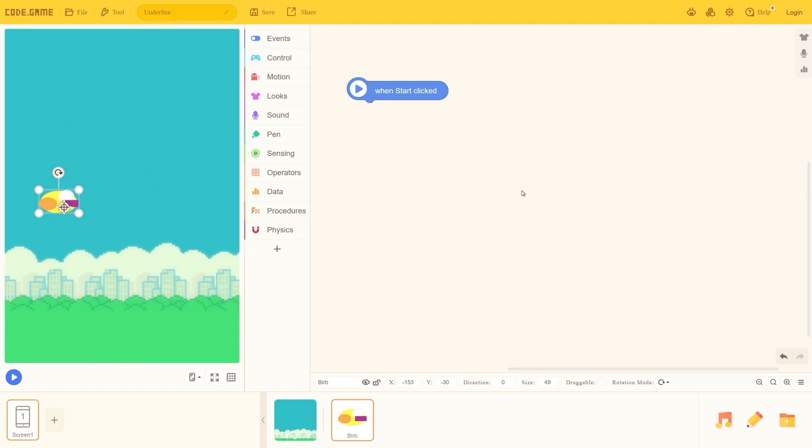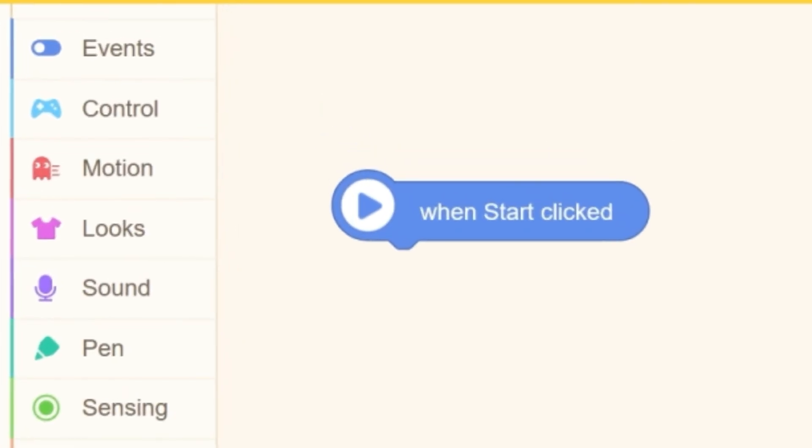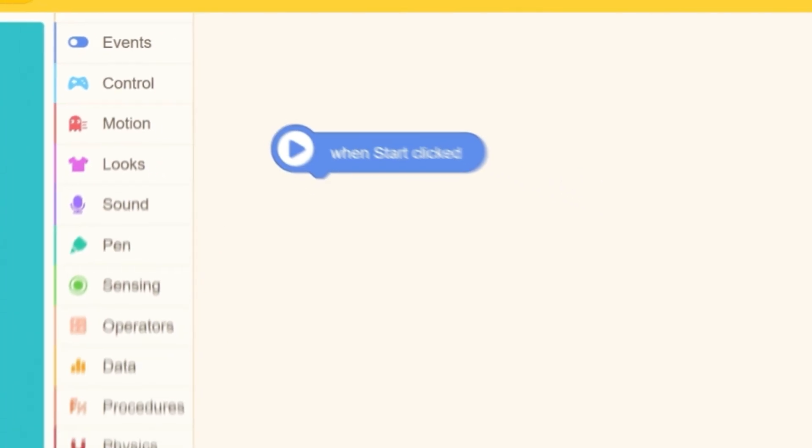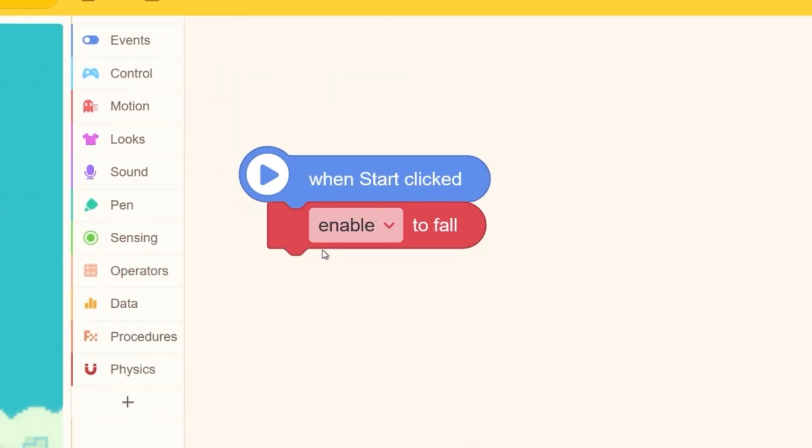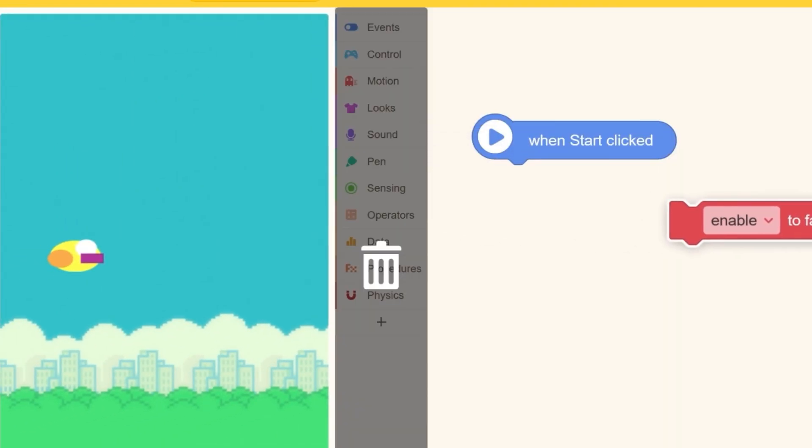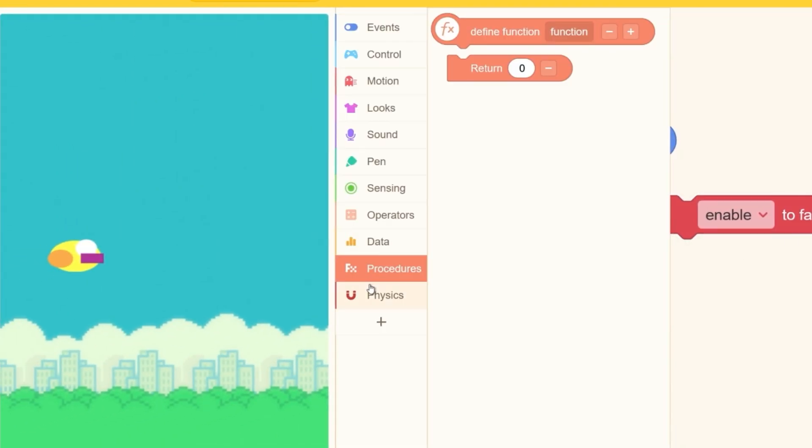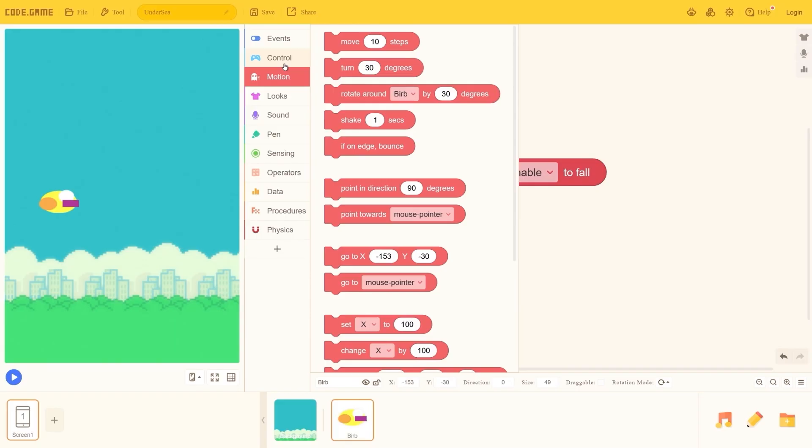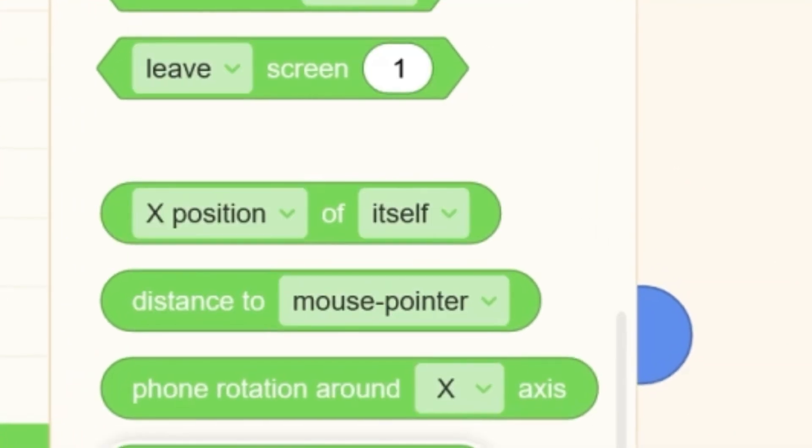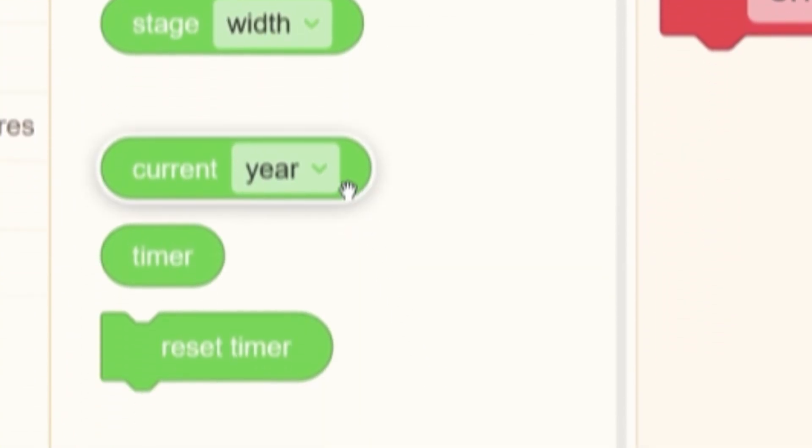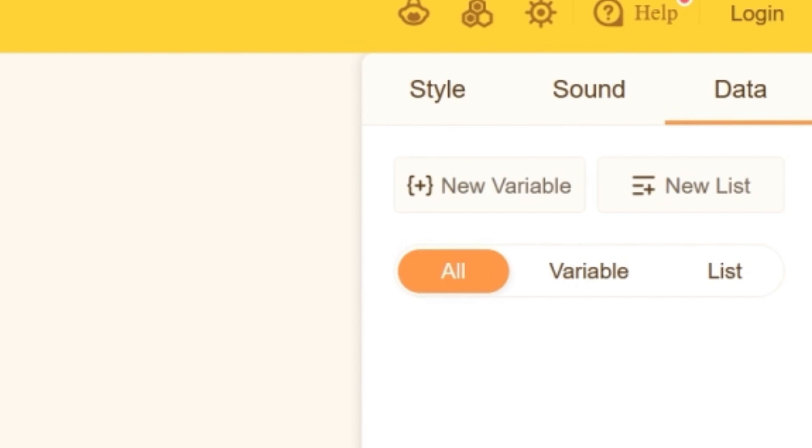They look a little bit different from Scratch. Actually, they look a lot different from Scratch. Yeah, so it's not falling. Enable to fall, and start physics. Wait, the blocks are pretty much just Scratch. Oh, we do have variables. Okay, yeah. I'm gonna go with that. So happy.